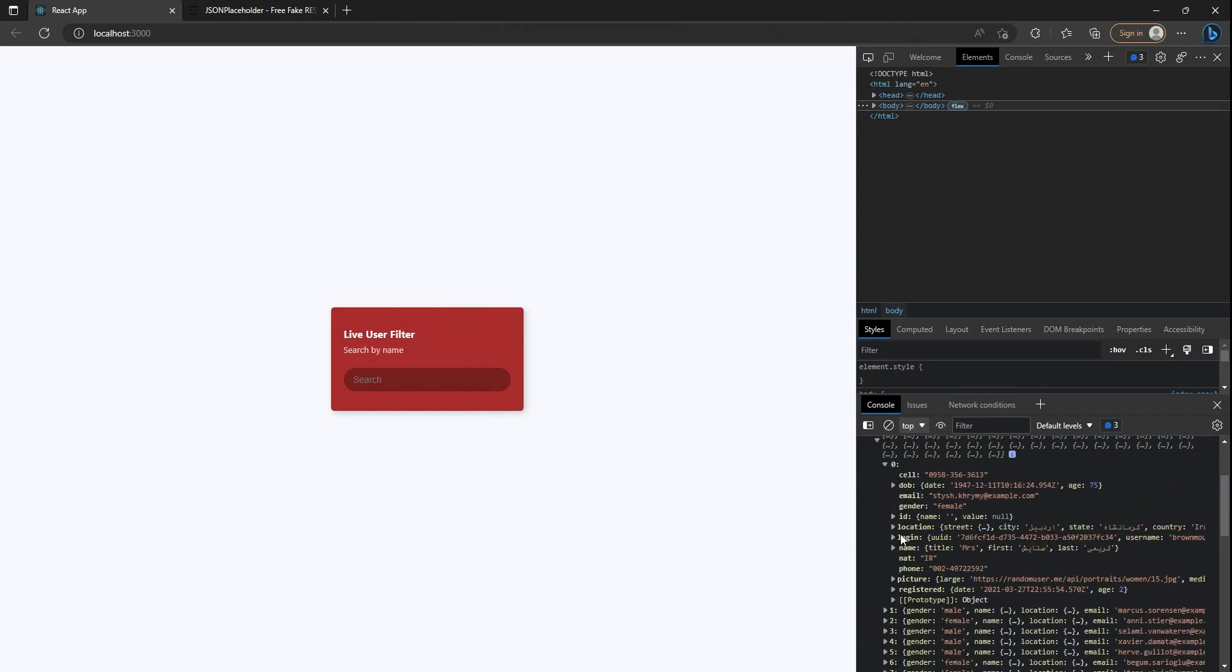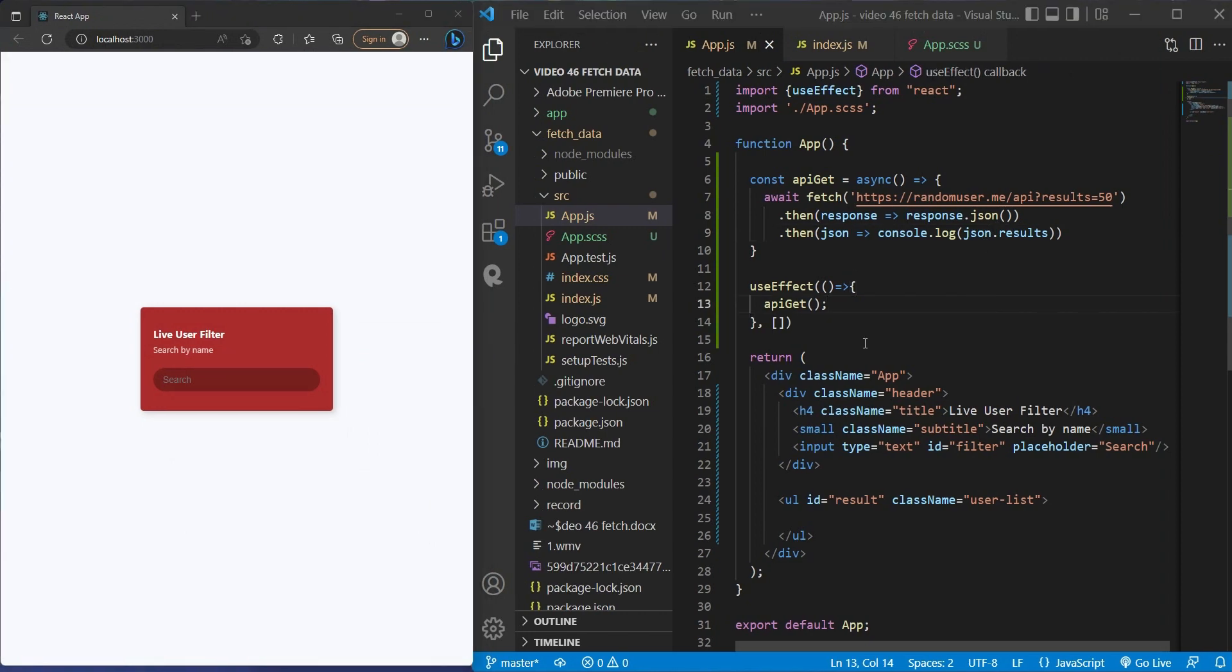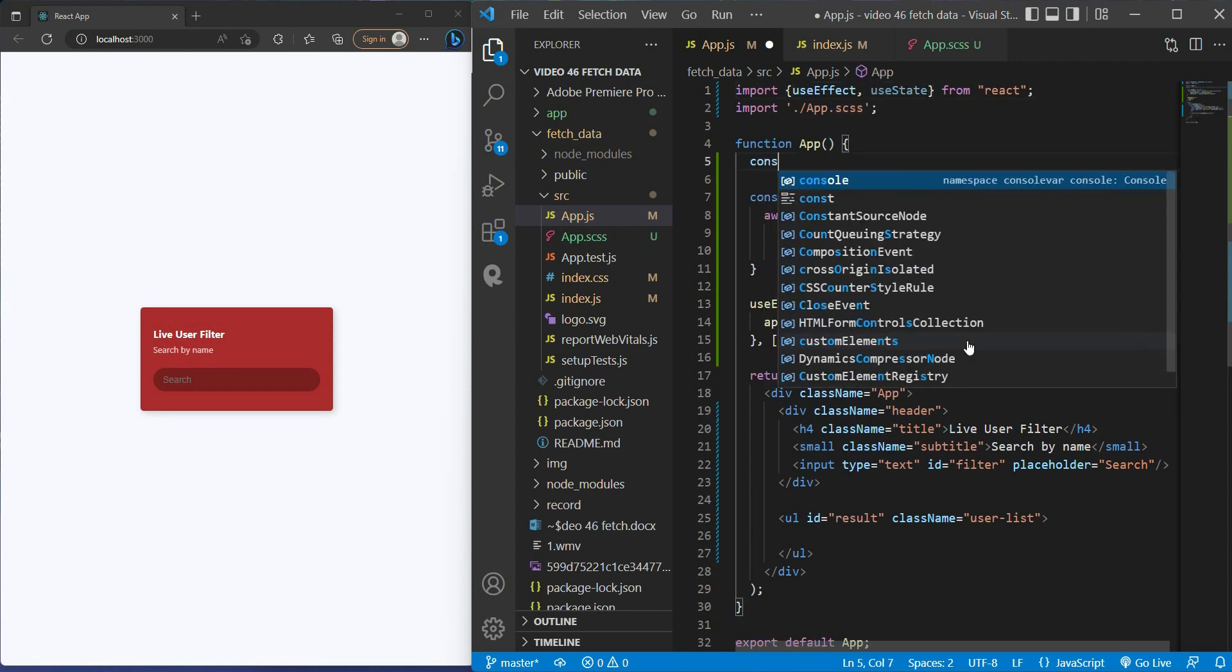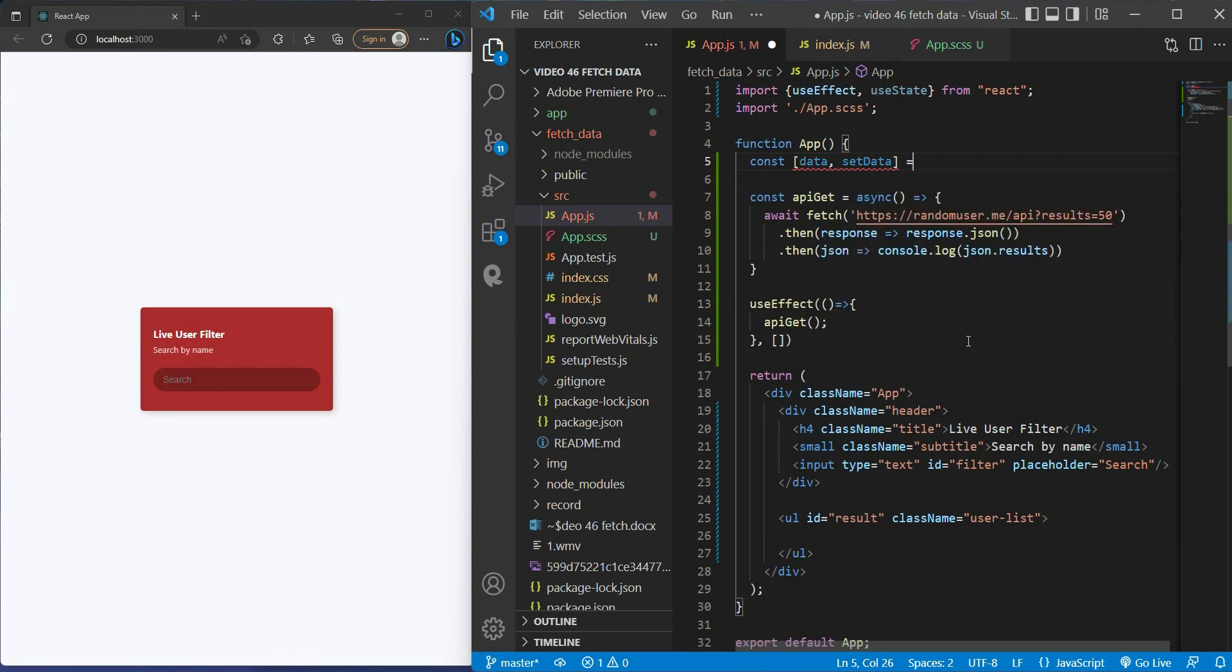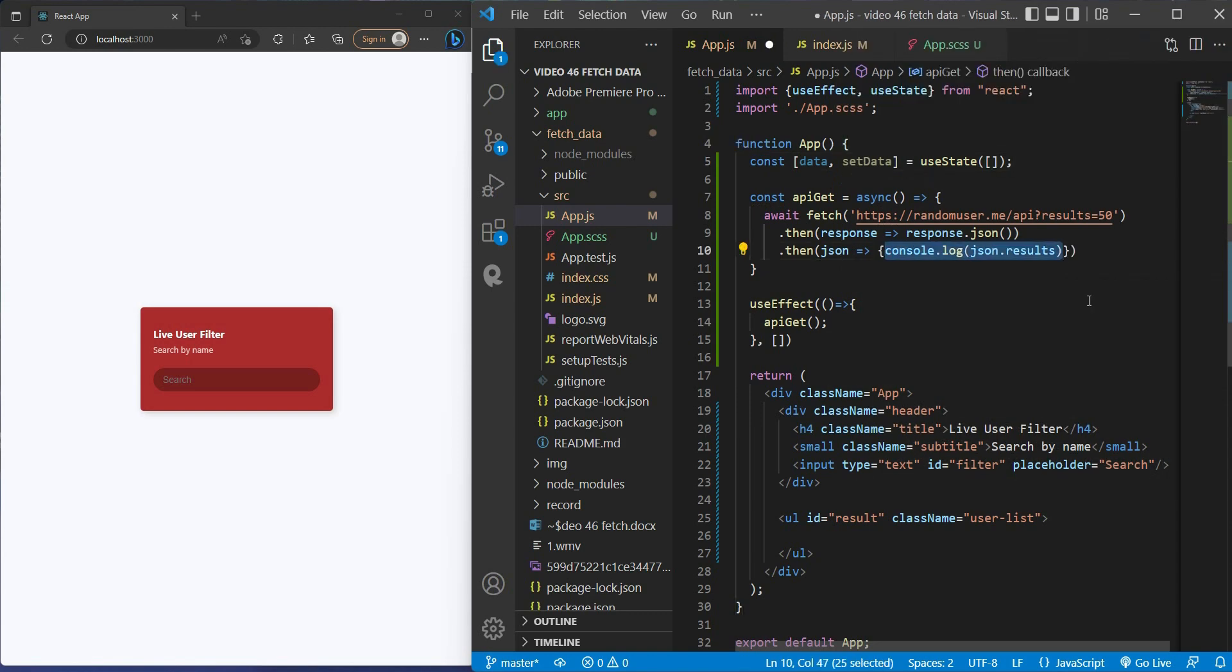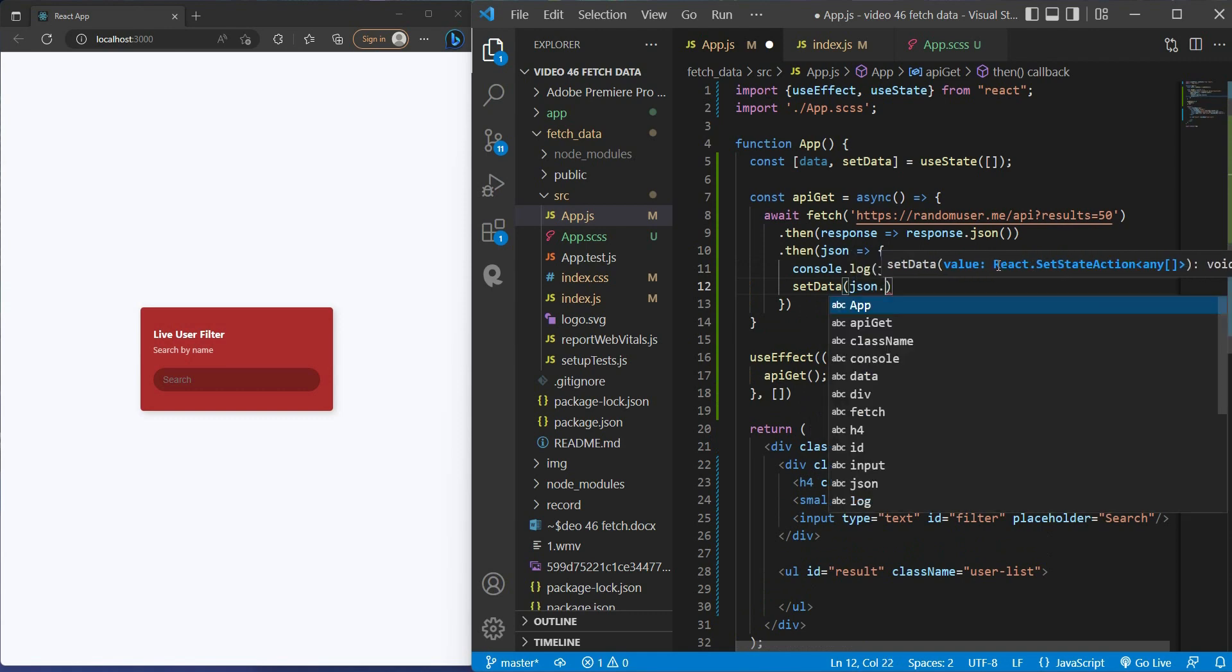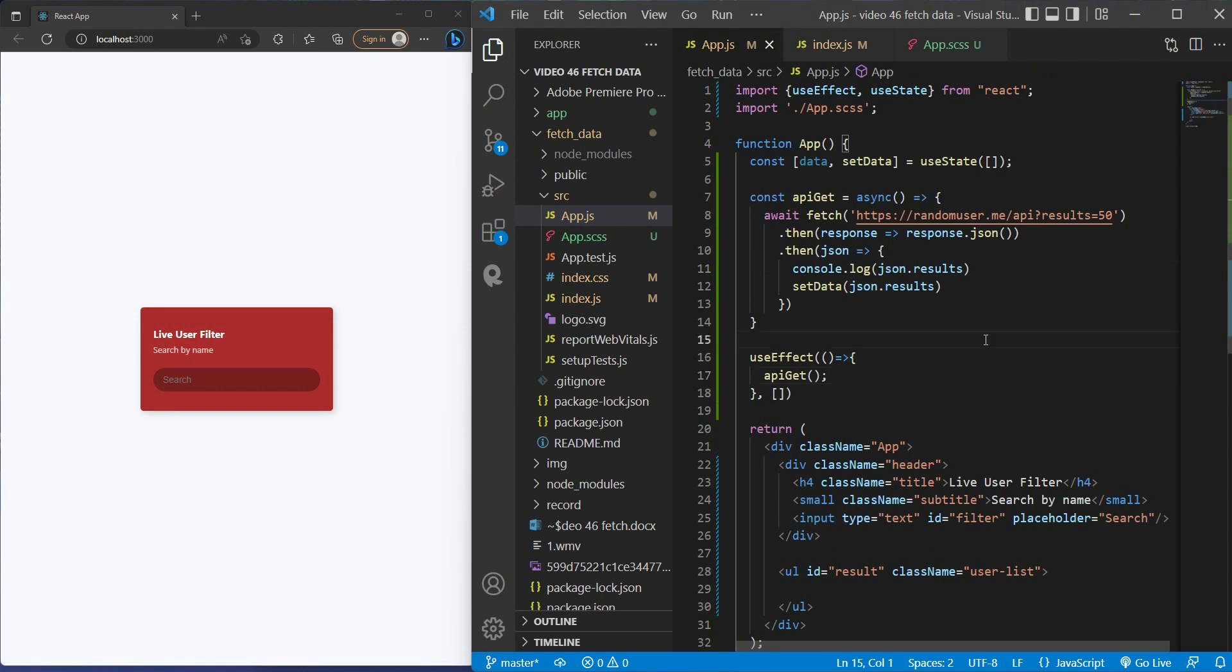Now I use another React hook to store all of these user data. And again, I import useState. The array: here we have const data, setData = useState empty array. And right here I will setData json.results. Now all of the user data is stored inside this data array. In the next step, we need to render all of the users to the app.